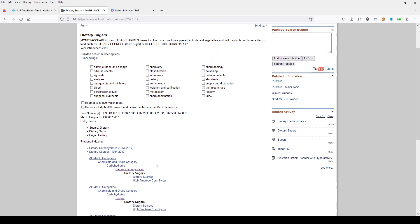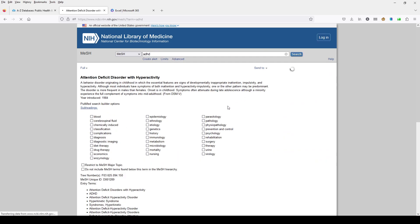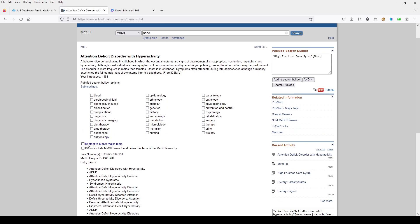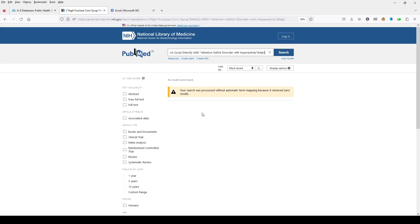We could also instead look at high fructose corn syrup if you're just curious about that. This one has only been around since 2015. We can add that to the search builder. Go back and get ADHD, restrict that to major, add to the search builder, search PubMed, and we get zero results for this one.